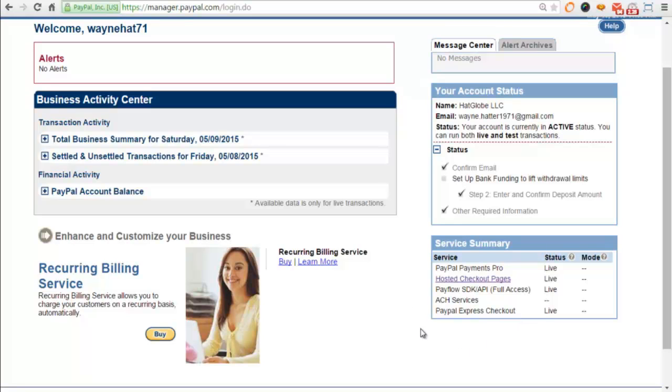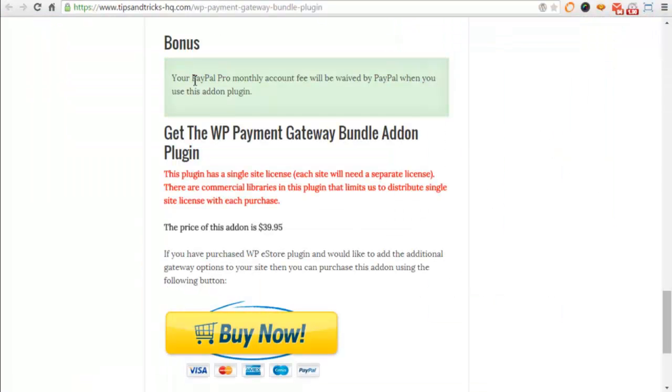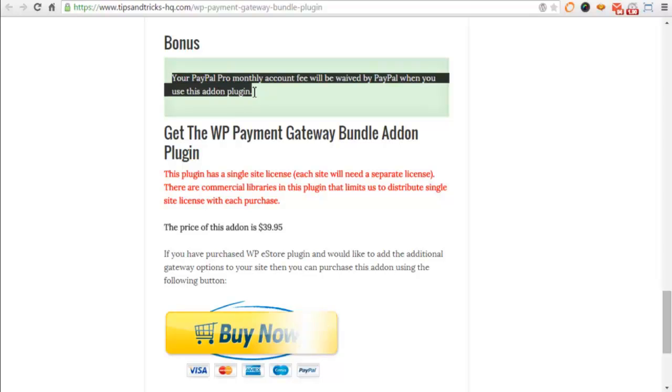If you don't have PayPal Payments Pro, it's actually $30 a month for you to set that up. However, when you use this plugin, that will be waived, as you can see right here. So that's a big bonus.